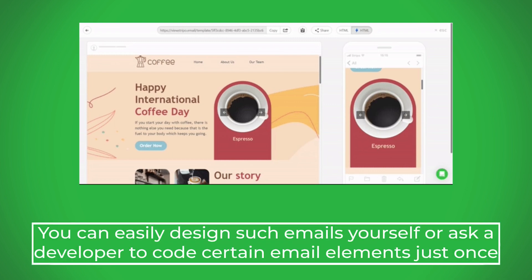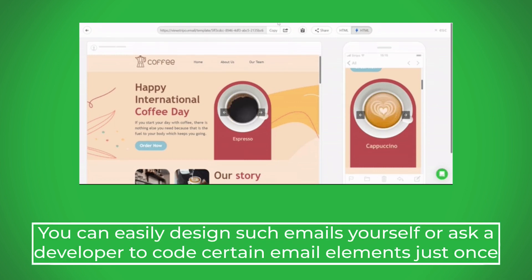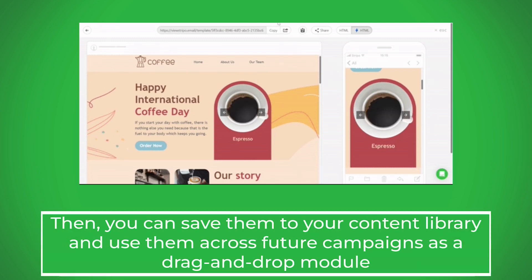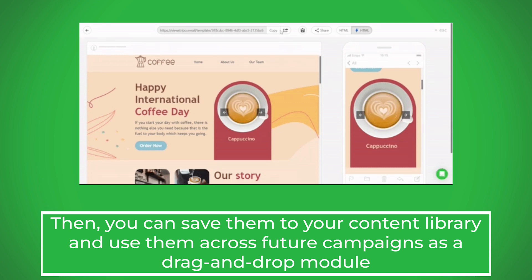You can easily design such emails yourself or ask a developer to code certain email elements just once. Then you can save them to your content library and use them across future campaigns as a drag and drop module.